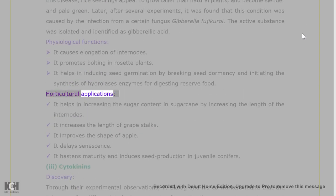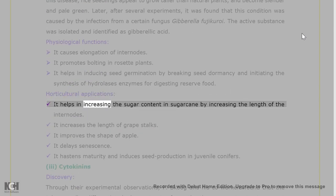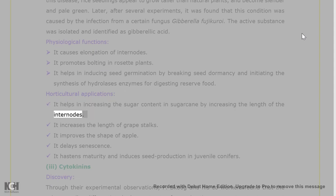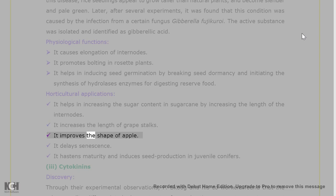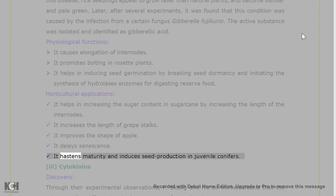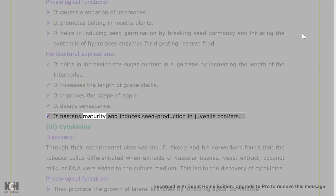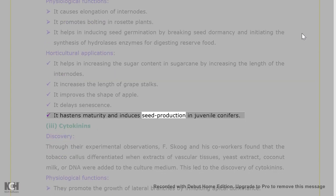Horticultural applications of gibberellic acid: it helps in increasing the sugar content in sugar cane by increasing the length of the internodes. It increases the length of grape stalks. It improves the shape of apple. It delays senescence, hastens maturity, and induces seed production in juvenile conifers.